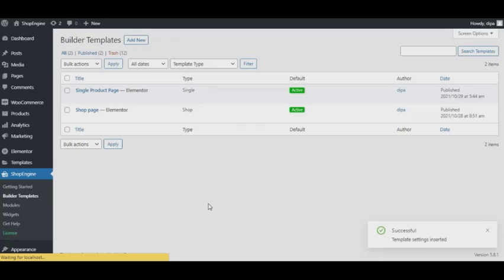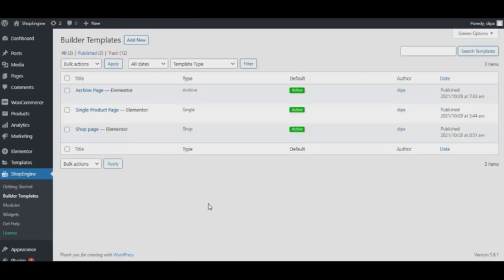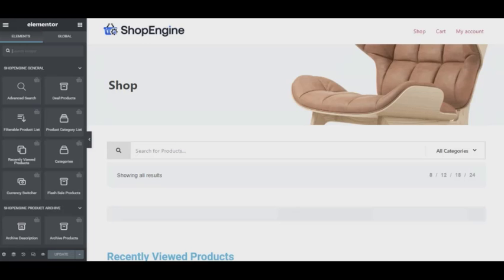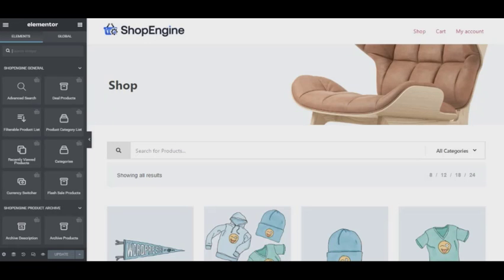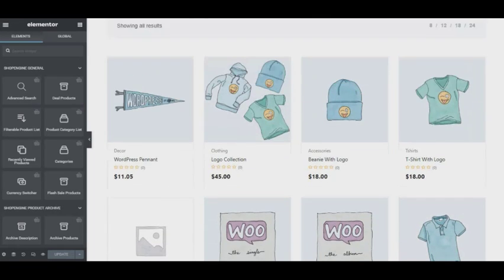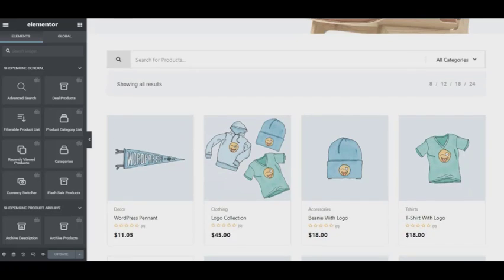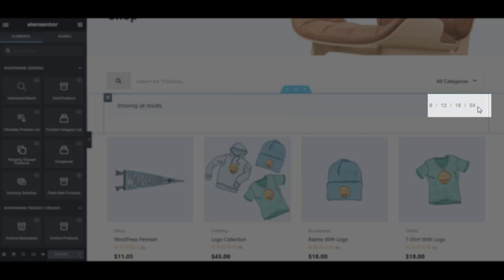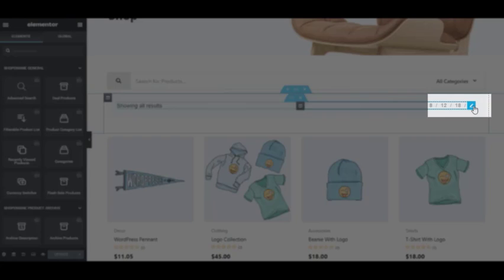Now to edit the pre-built template design, you need to click on Edit with Elementor. For example, if you want to customize your product filter page, just click on the edit icon and input the value you want to change.